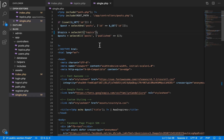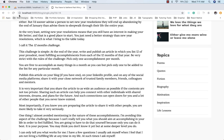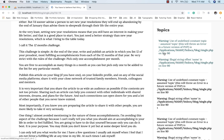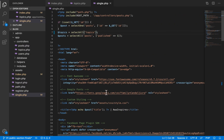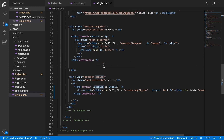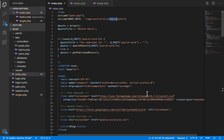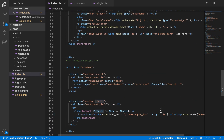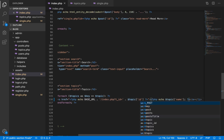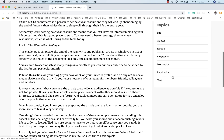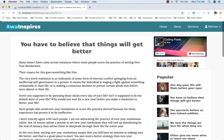Up here we are fetching topics — I think we did that inside the topics controller, so I copy it and come over to single.php to also fetch topics. This makes our topics available on the single page. We refresh the page and our errors are gone — topics are now coming from the database.